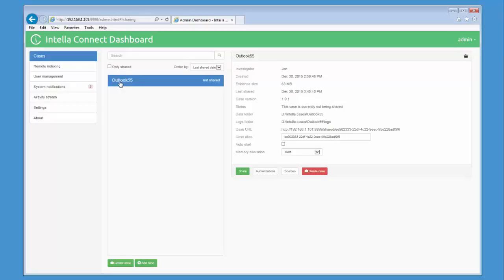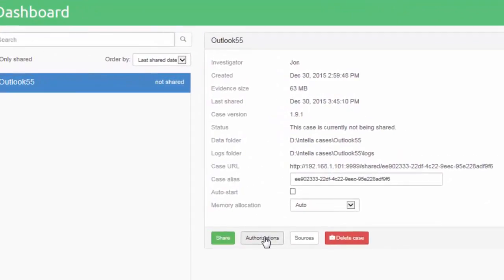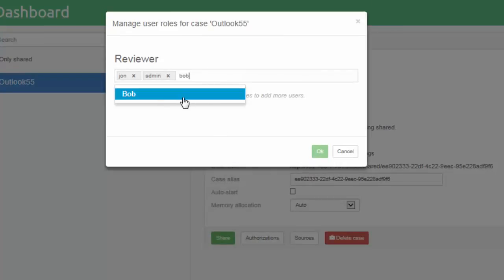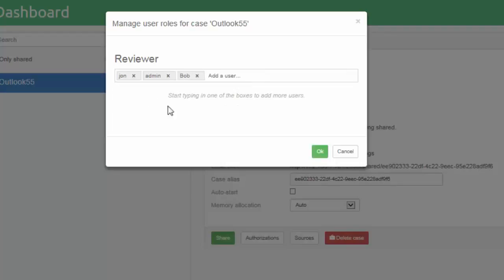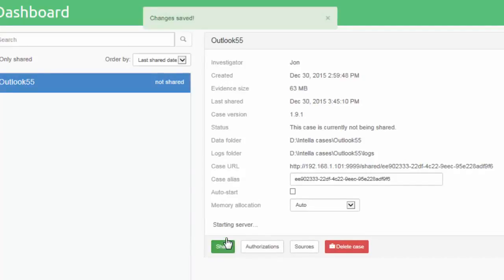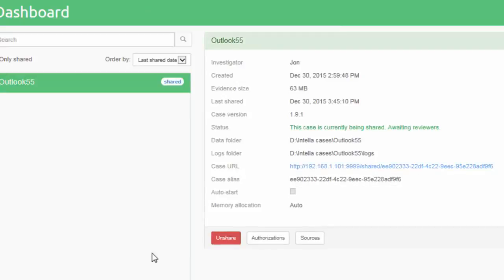Again, the details for the case are shown. To share the case, you simply click on the Share button. But before we do that, we need to add a user to the case. Click on Authorizations. Start typing the name of the user we just created, and you will see that a list of users matching the typed text is shown in a drop-down box. Select the user from the list and click on OK. Back in the Cases tab, click the Share button to share the case.